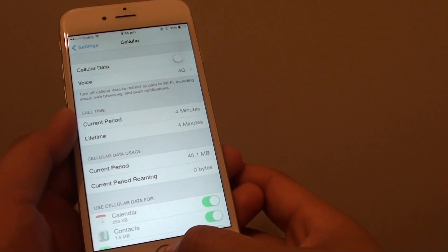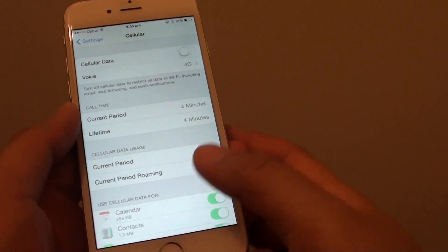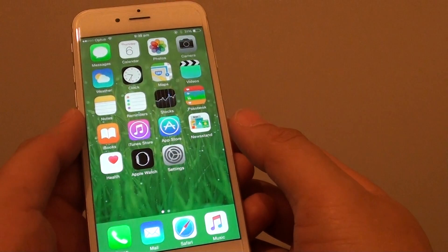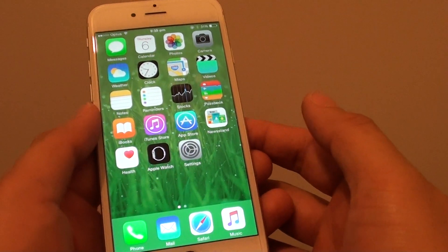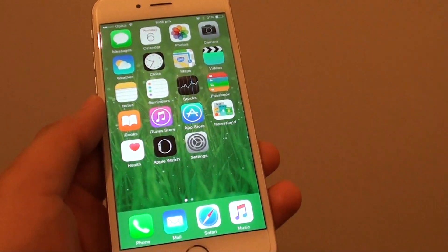That's how you can monitor your data usage on the iPhone 6. Thank you for watching this video.